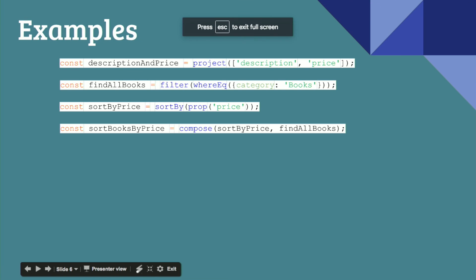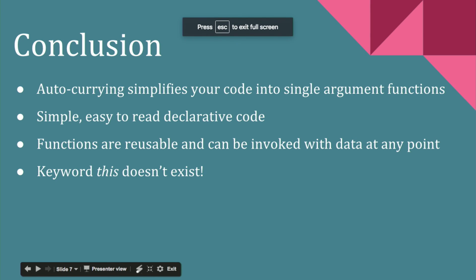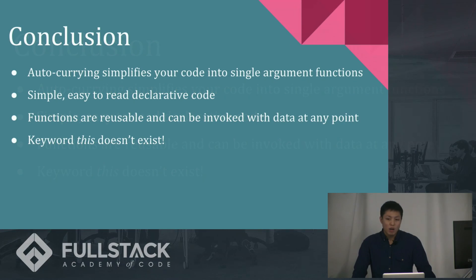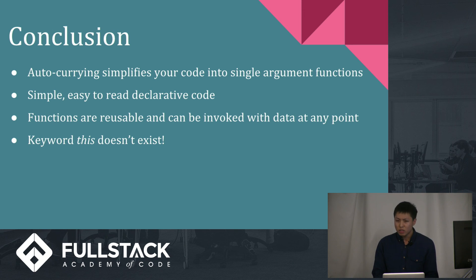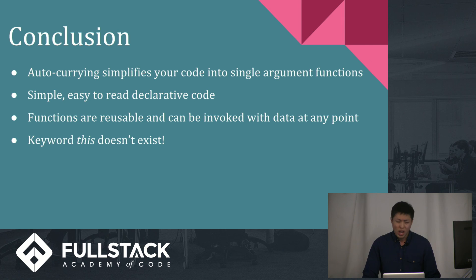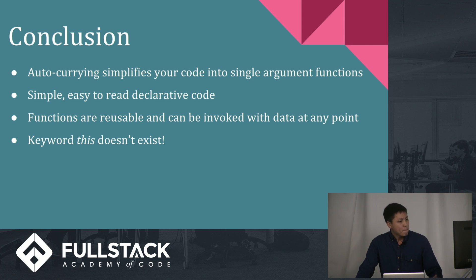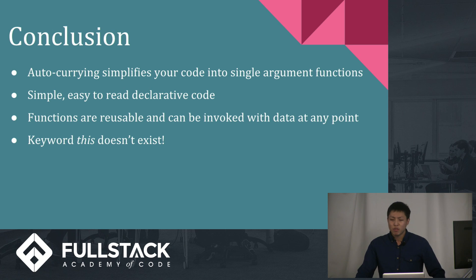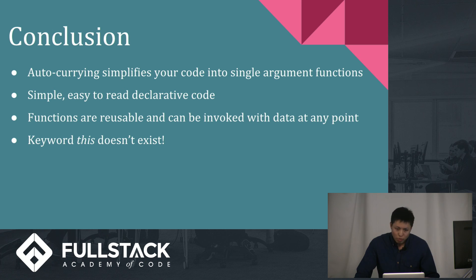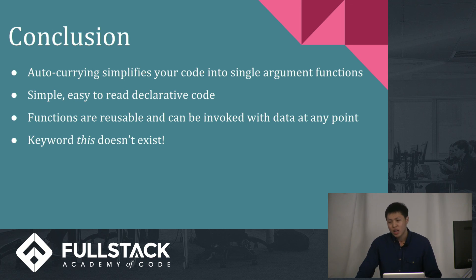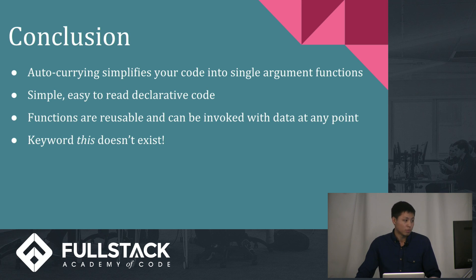So, what is the point? Well, the point is that with Ramda and its auto-currying feature, it allows you to simplify your code into these single argument functions, which makes your code a lot easier to read and to reason about. It also follows a declarative style type of coding, in which, you know, it's different from imperative, where you're saying, okay, here I have a for loop, and here I'm going to do this in that for loop. Instead, you're saying sort by the price, then find all the books, and then find the sum of all the books. It's very easy to read, and that allows for less buggy code.